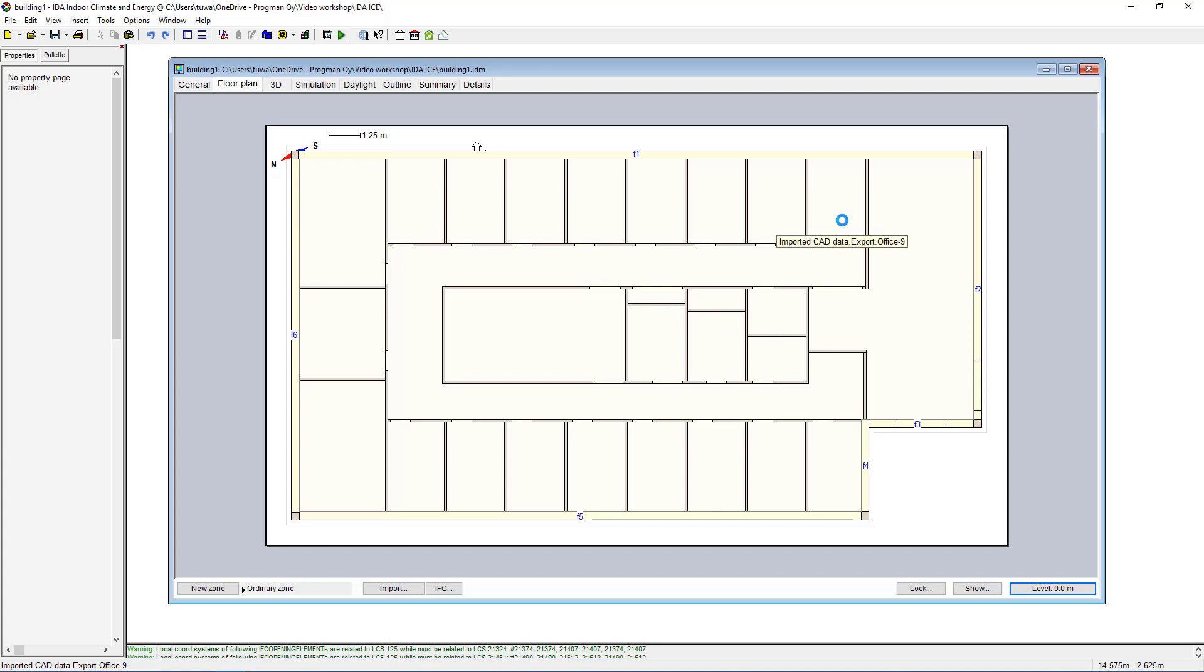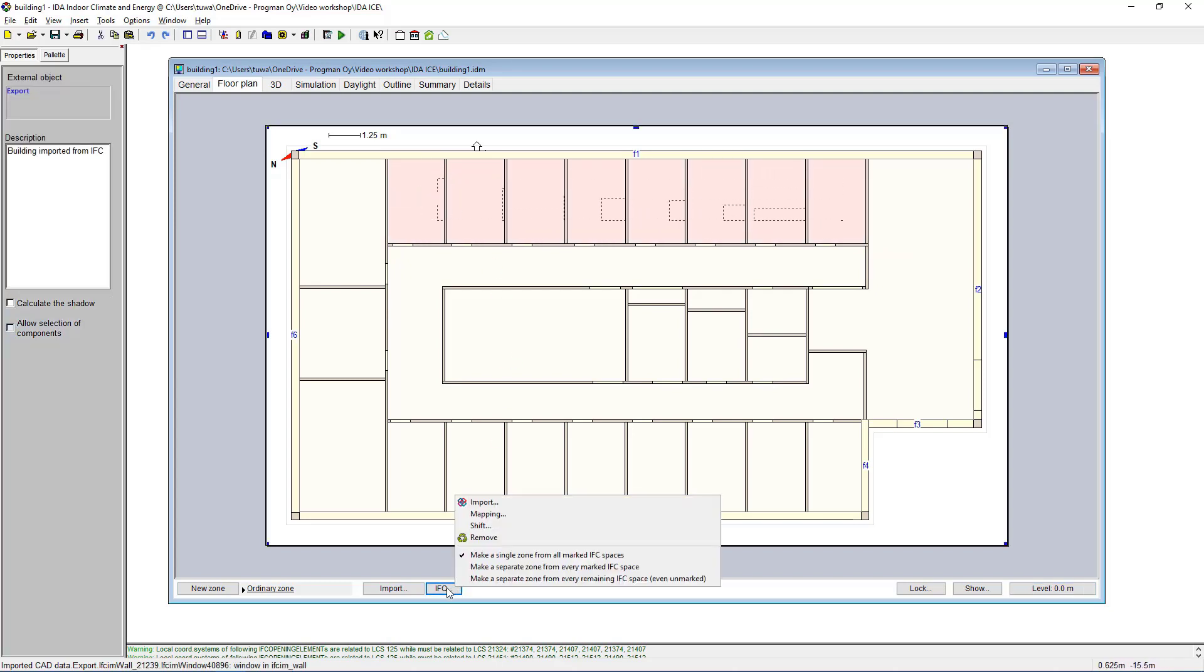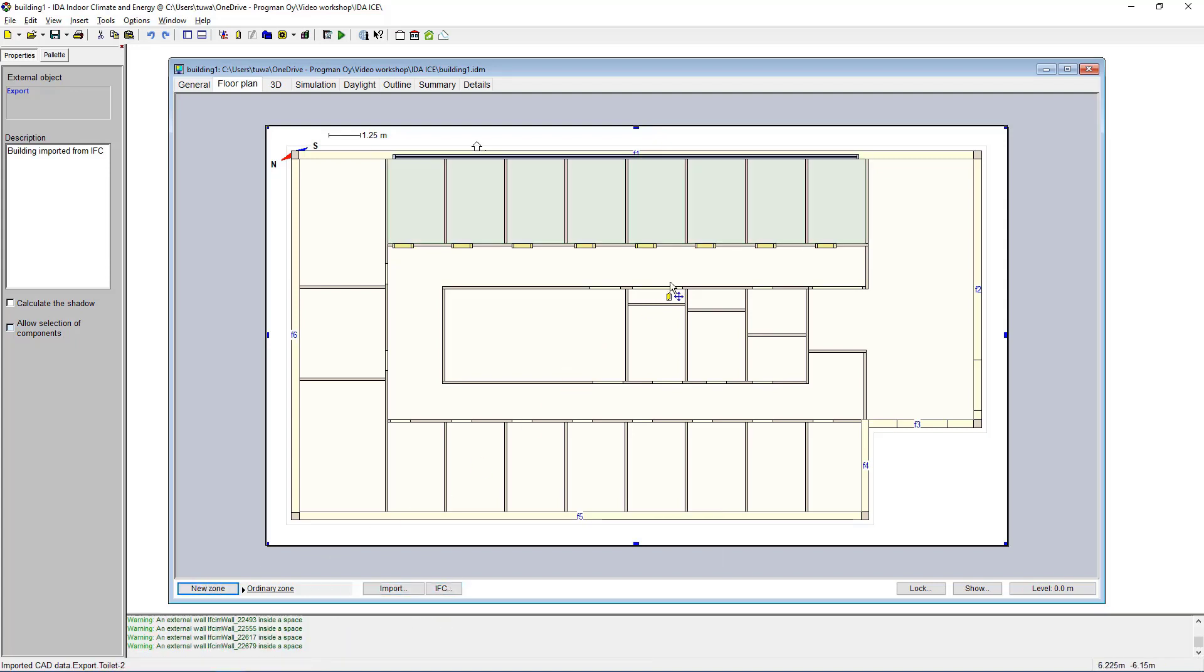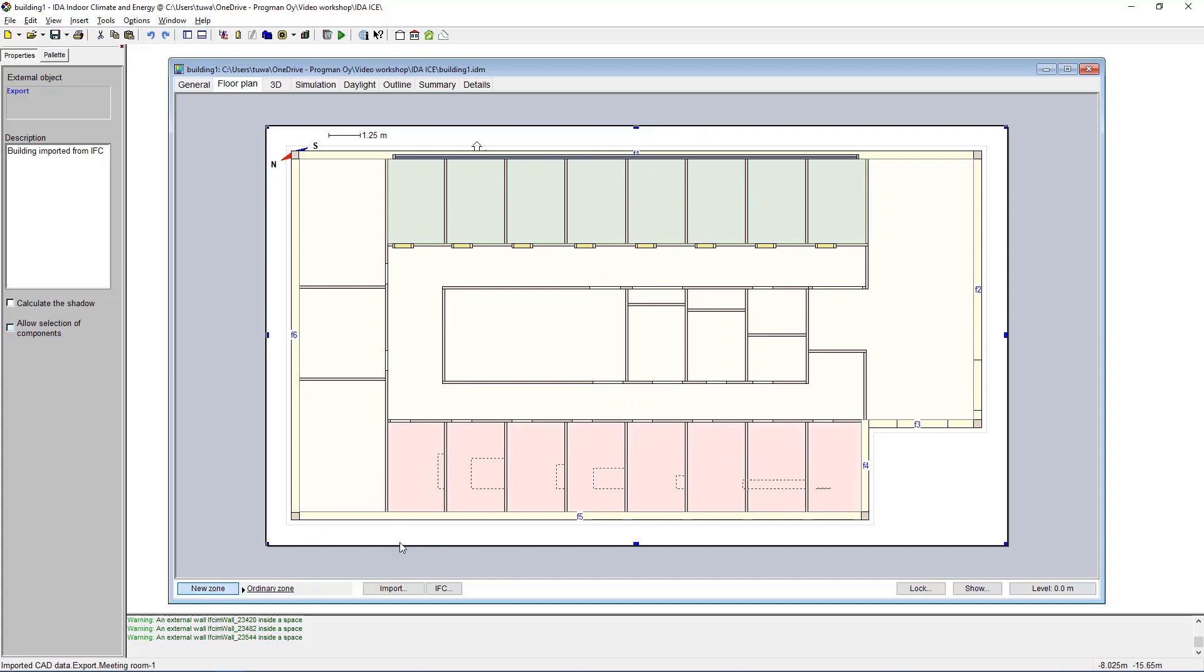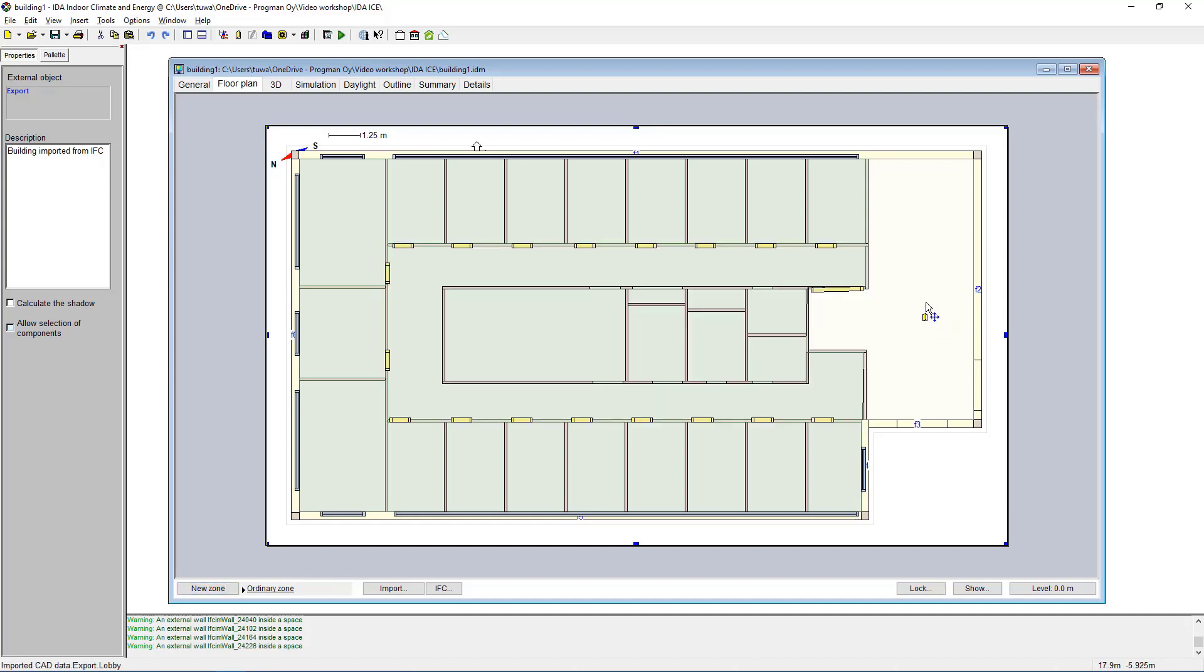First before we can run any sort of simulations we have to create zones. I'll select those office spaces in there, make sure all right that looks good, and create a new zone and it turns green. I'll do the same thing on the other side, let's put those in there, new zone, and I'll do the rest of the first floor as well with different scenarios for each of these spaces.